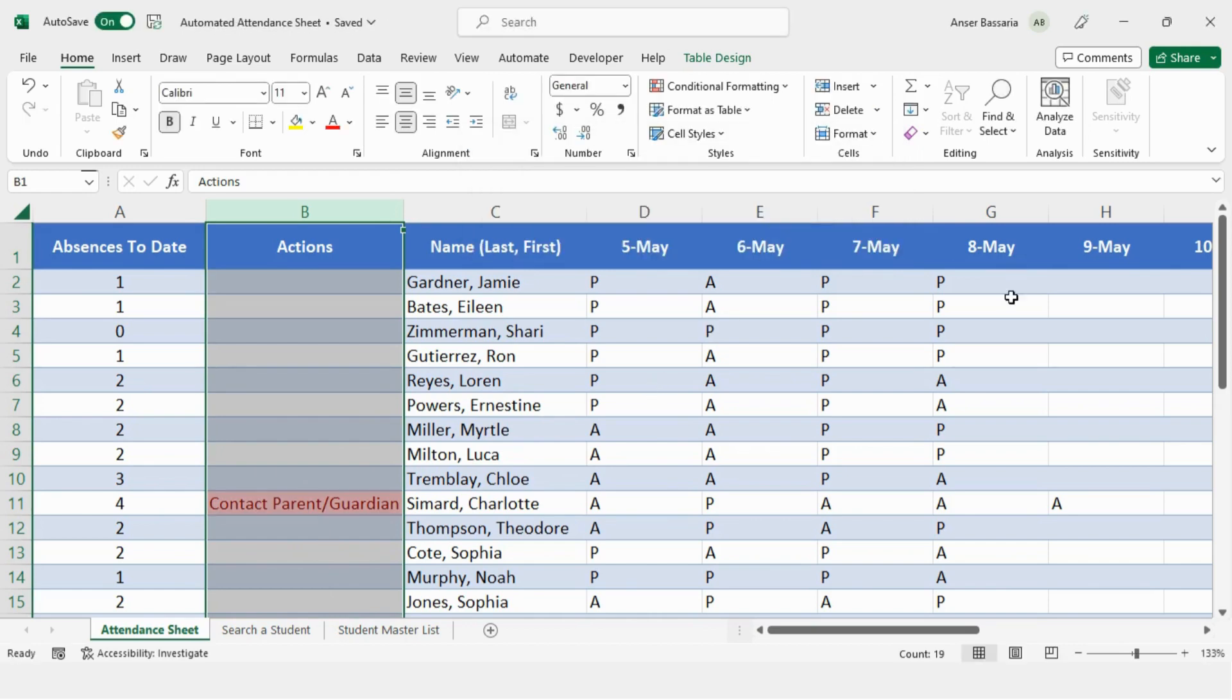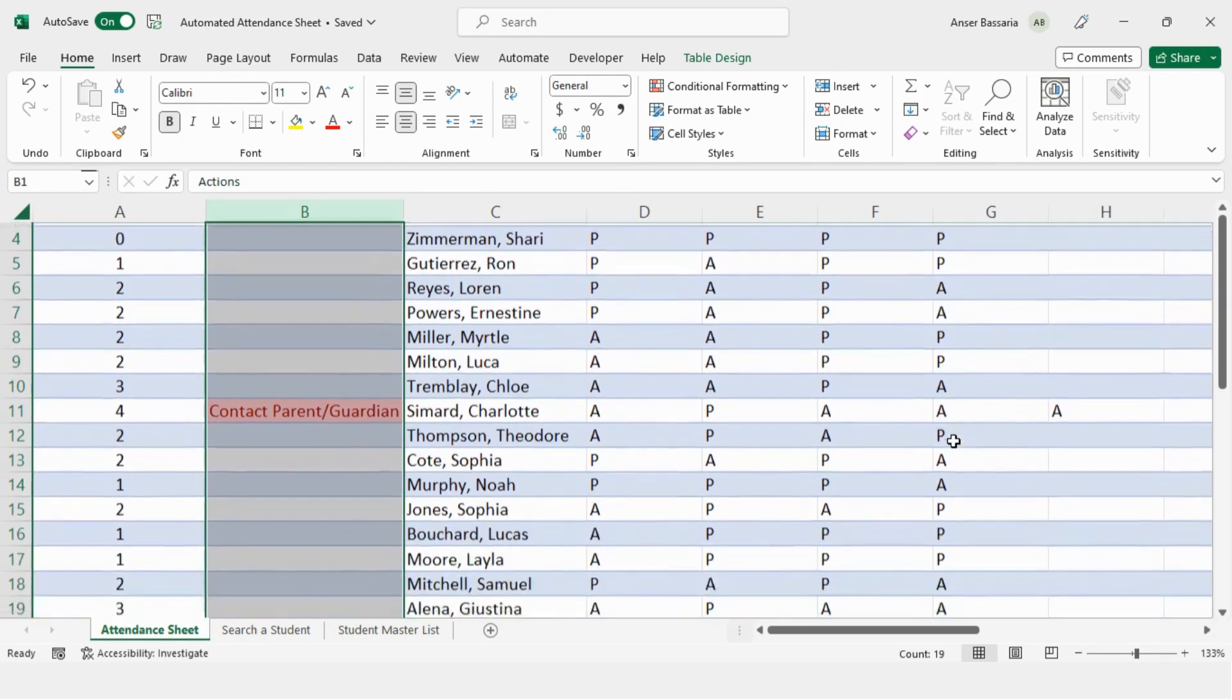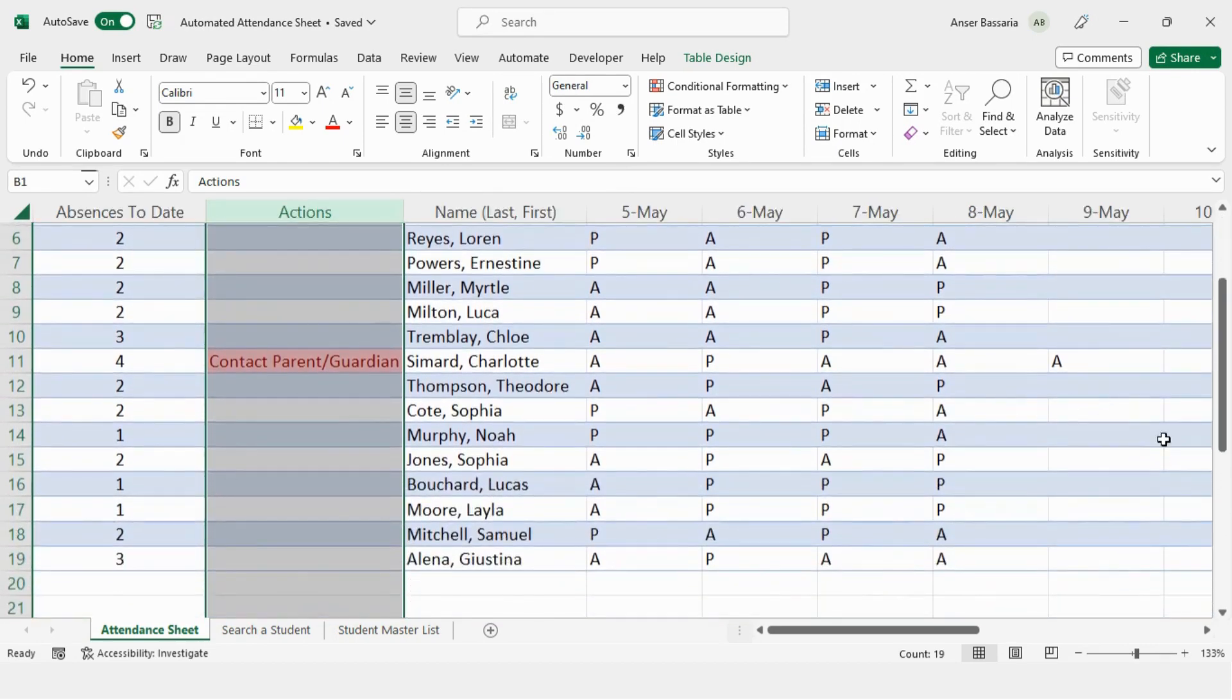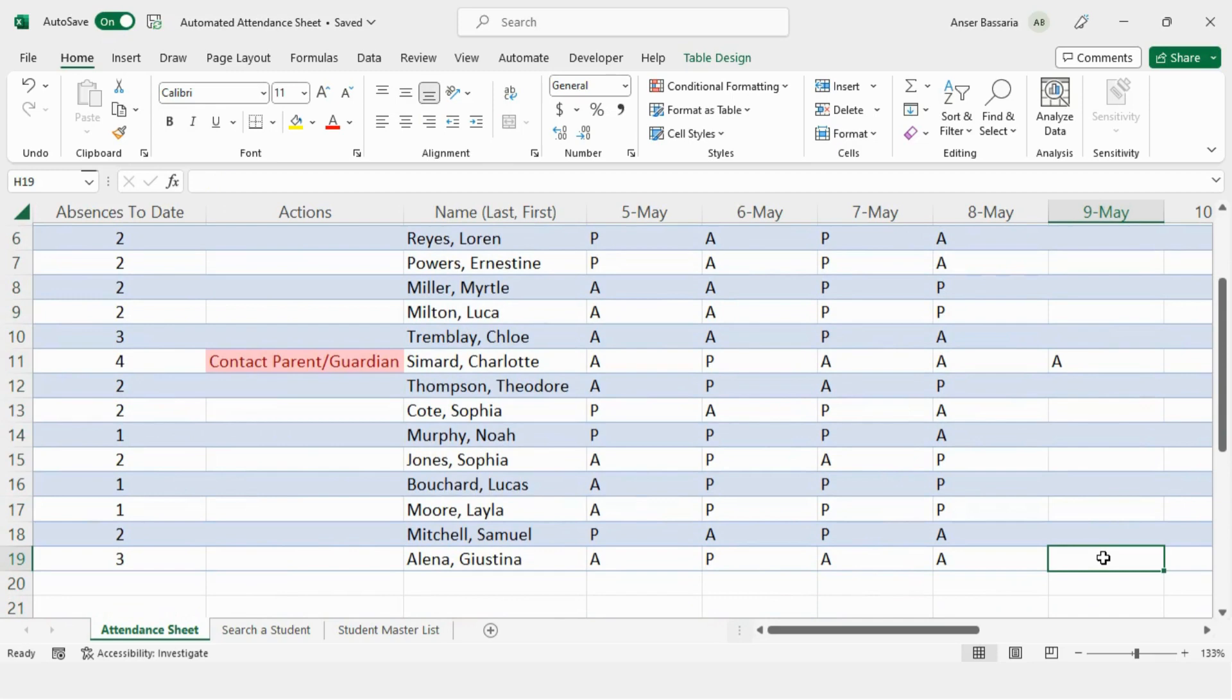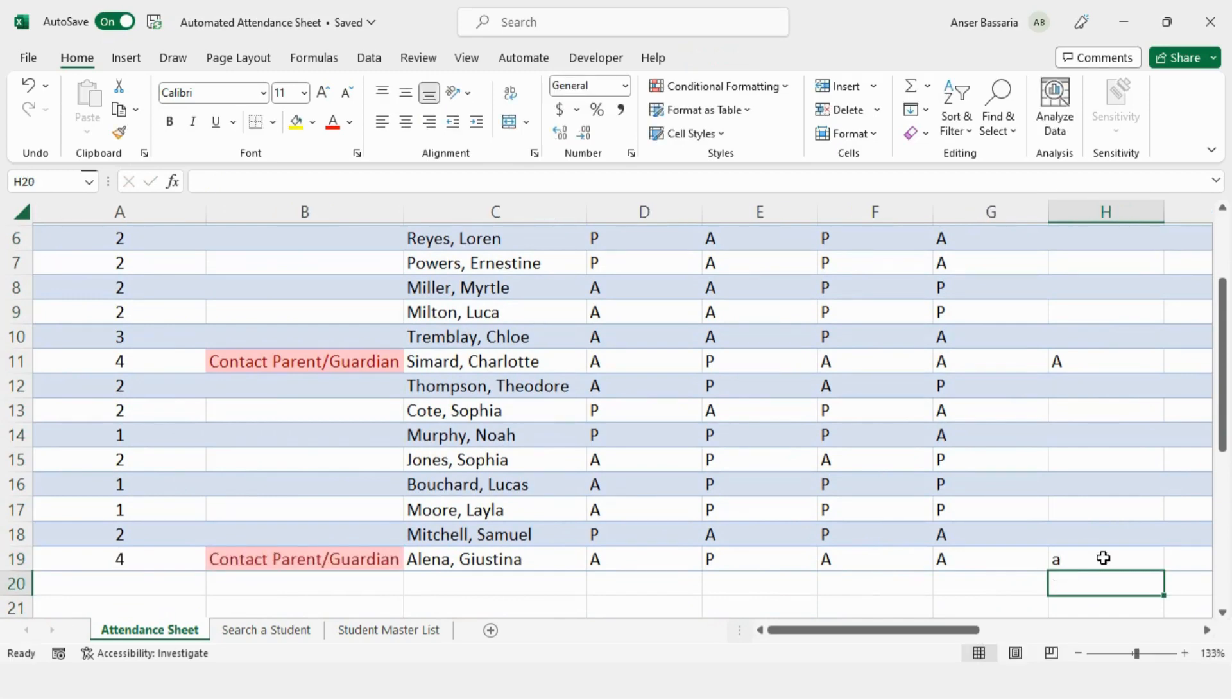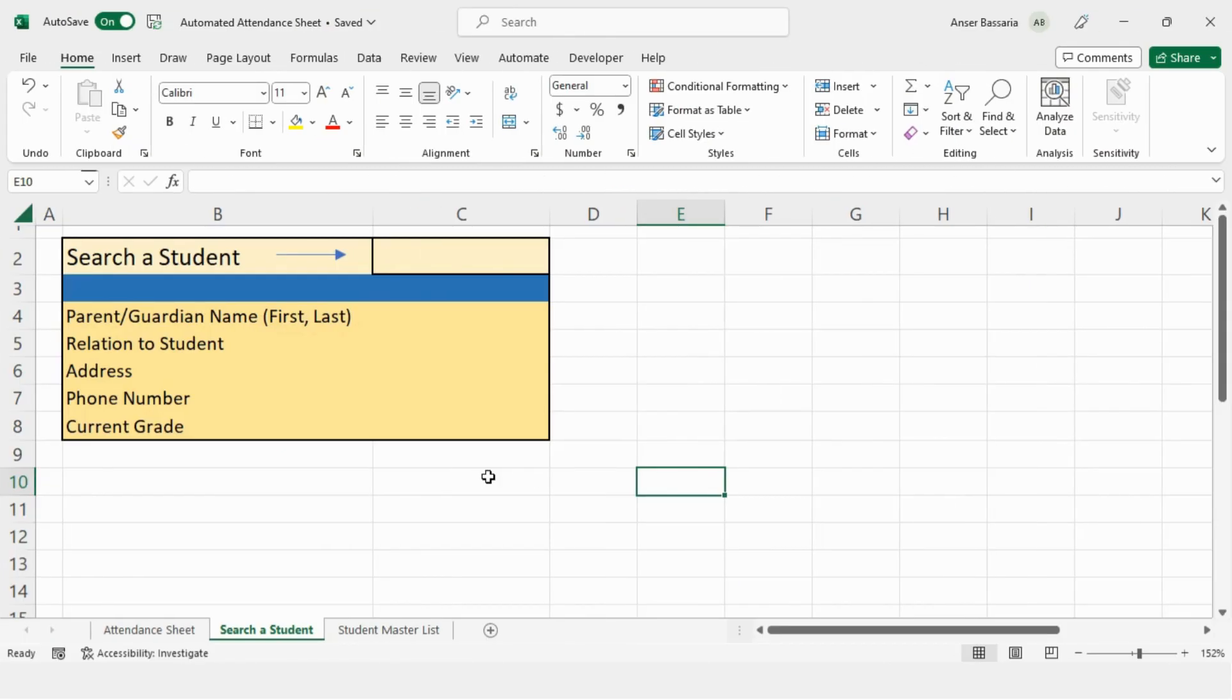So for example, if I go into another student, and they're also absent for the third time in a row. So this time, I'm just going to click A, press enter. As you can see, once again, I received that formula notification, and it's highlighted in red. So I can easily spot it out.